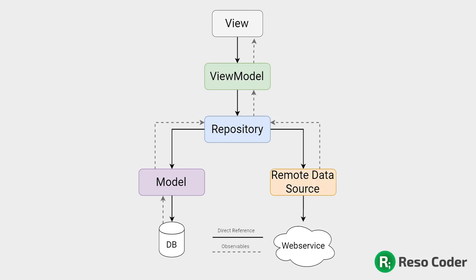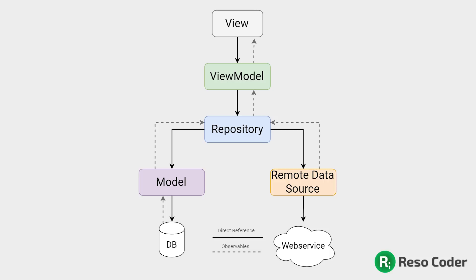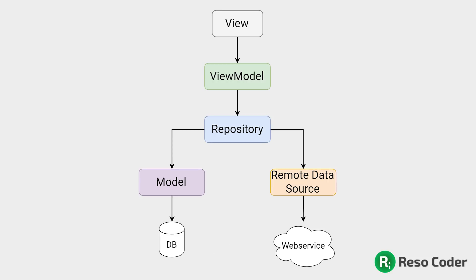When traversing down the hierarchy, which you see on the screen, the upper class has a direct reference to its child. So view has a direct reference to view model. View model has a direct reference to repository. Repository has a reference to model and remote data source and so on. On the other hand, the child doesn't have a reference to its parent. Children only expose some data by allowing it to be observed through live data or any other library, if you so desire.